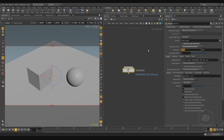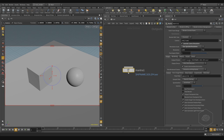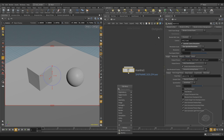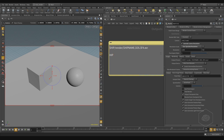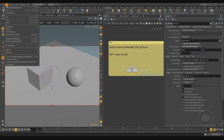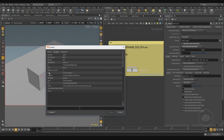The output goes into the Image tab. In the Image tab, under Output Pictures, you have variables like `$HIP`, `$HIPNAME`, `$OS`, and the frame number with `.exr`. The variable `$HIP` is the location where your file is saved. You can find all variables in Edit > Aliases and Variables. For example, `$HIP` is currently pointing to your user directory where your file is located.